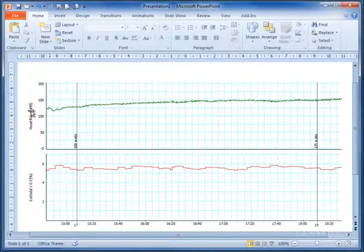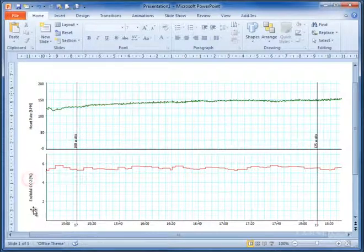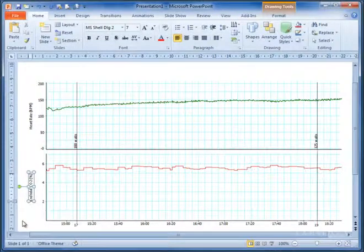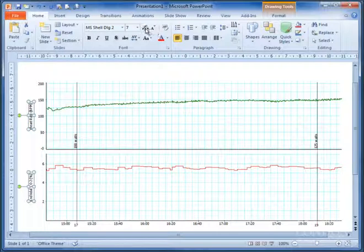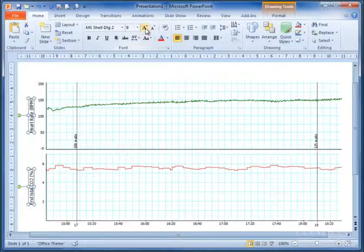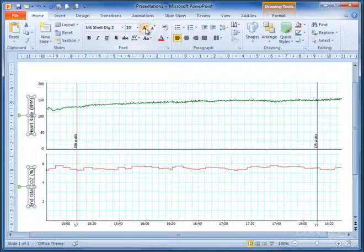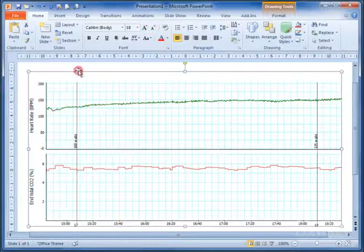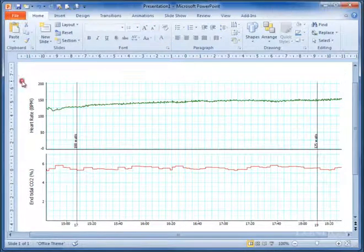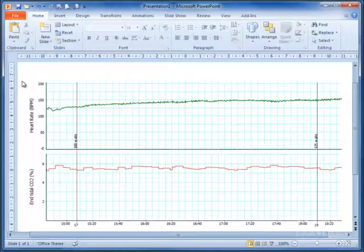We may want the heart rate and the end tidal CO2 to be slightly bigger. So we can select both of those, and we can use PowerPoint to increase the font size. That's about right. So that's increased the font size there. That looks nice. I'm quite pleased with that.